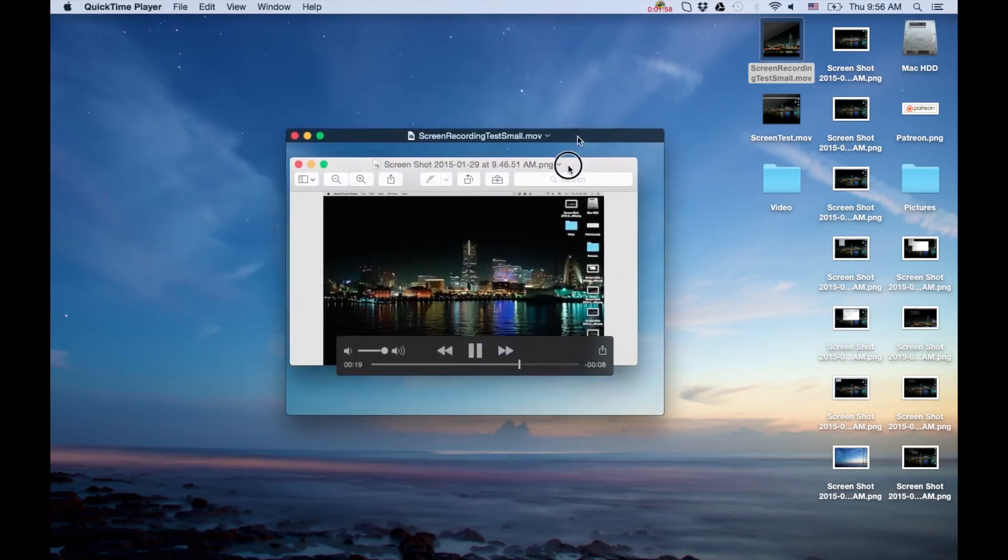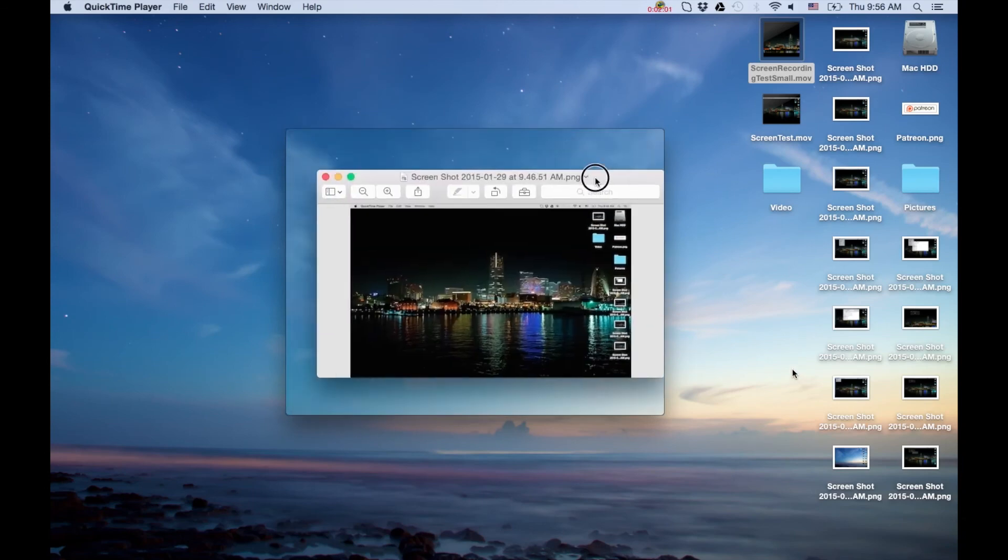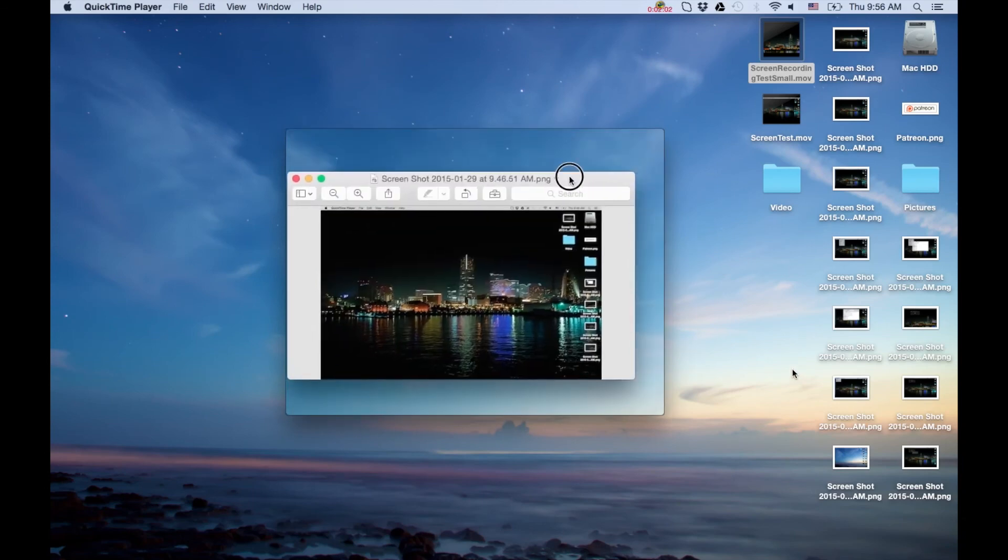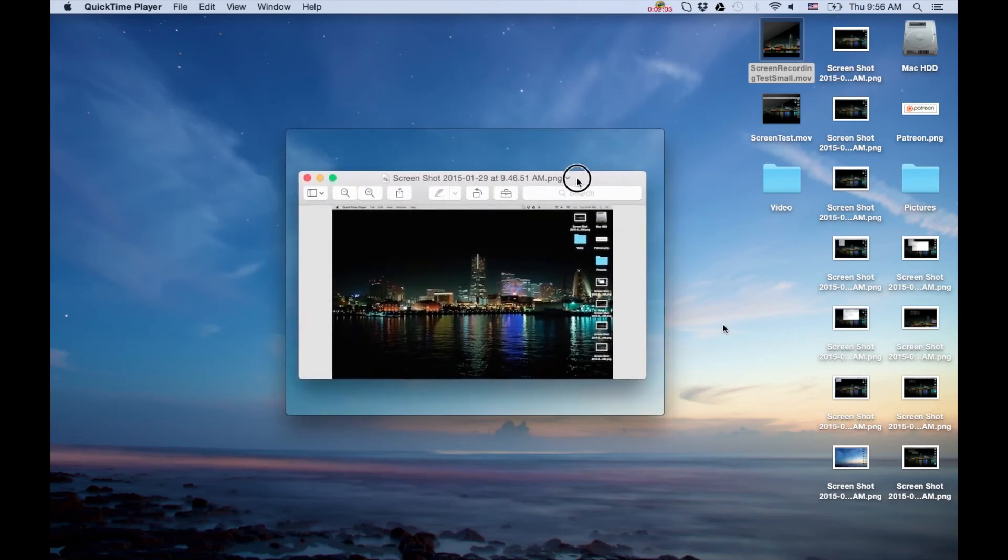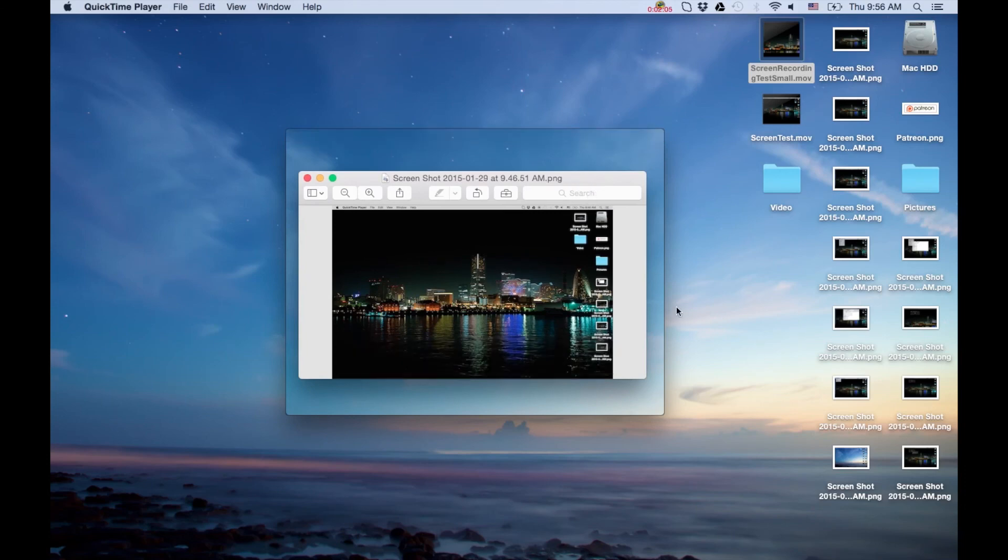This is awesome functionality. It comes free with Mac OS and I'm just stoked about it. I use it all the time for my tutorials, so highly recommend that you check it out.